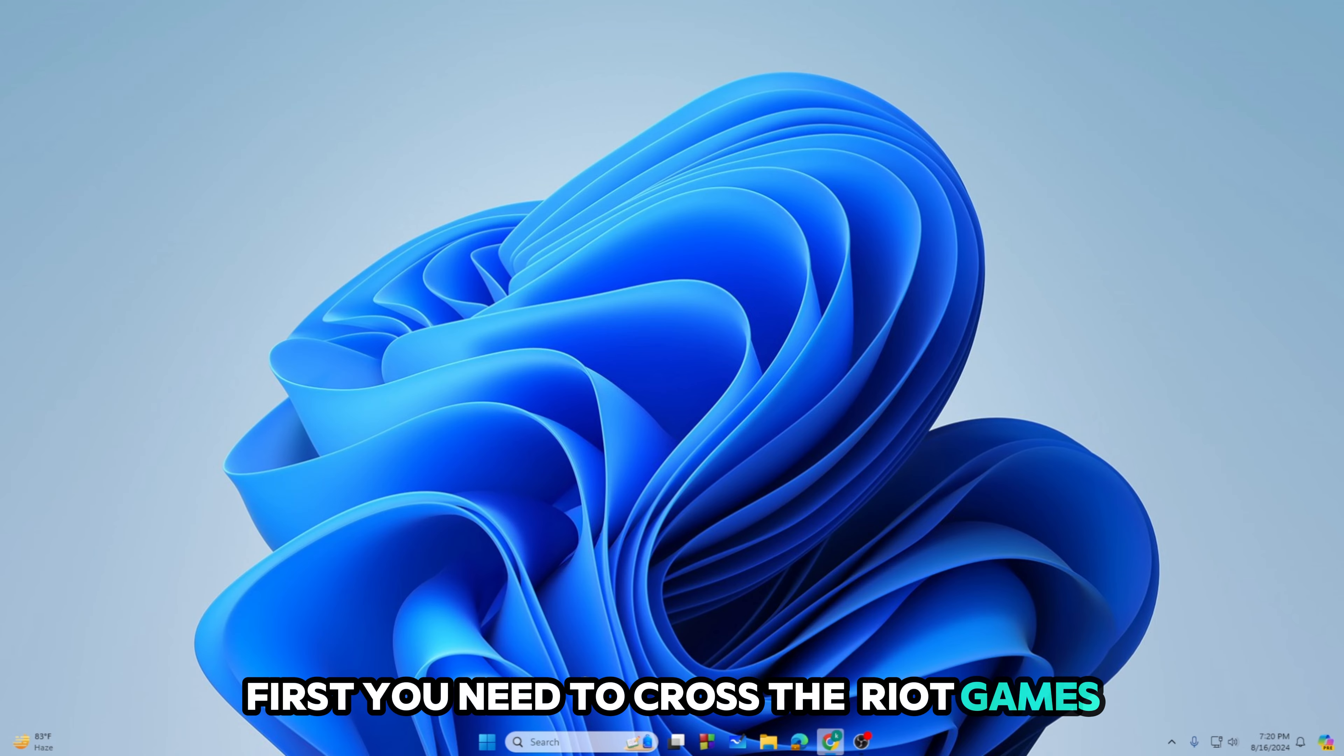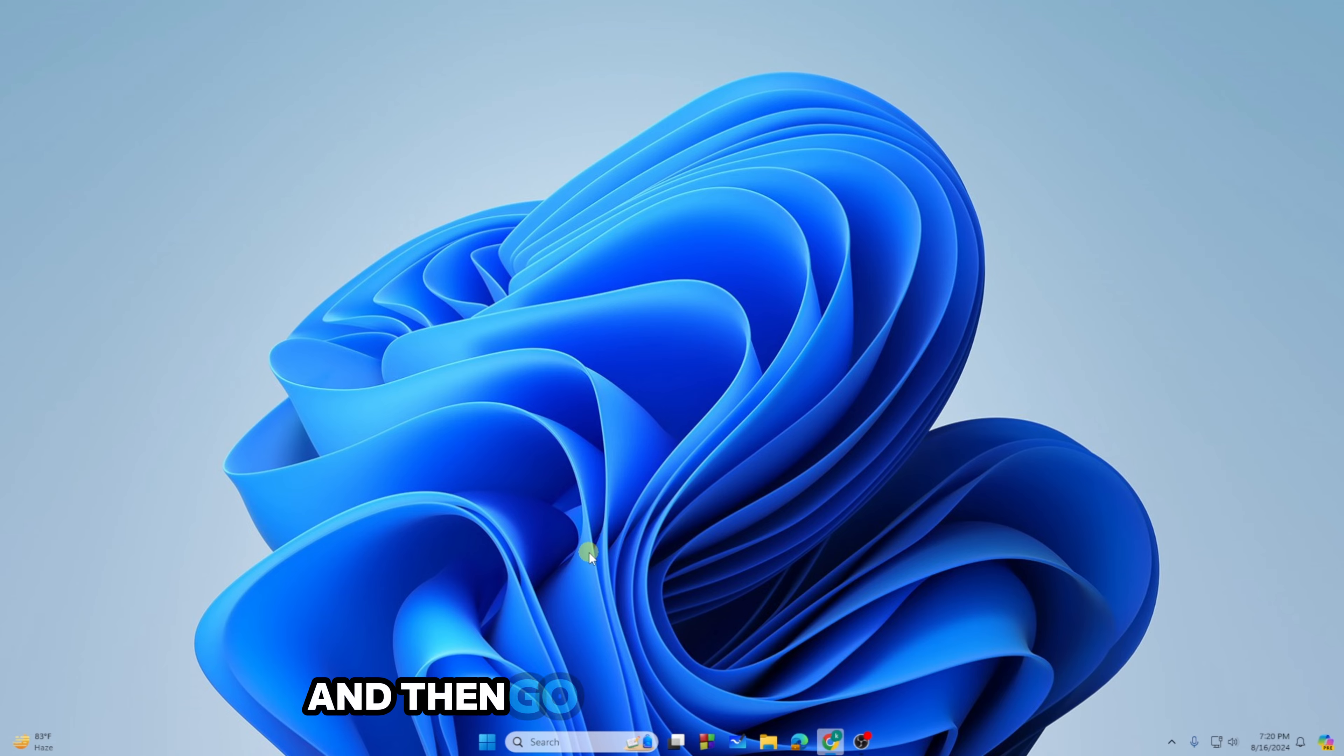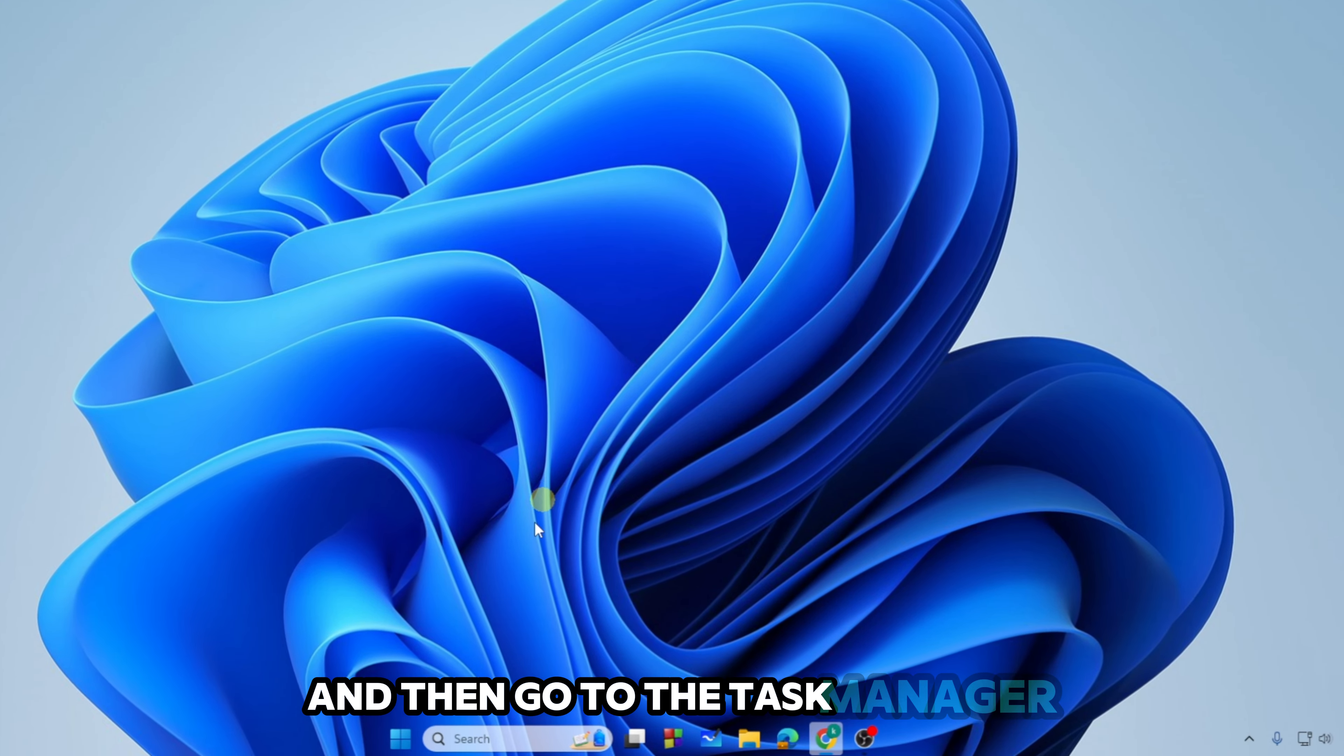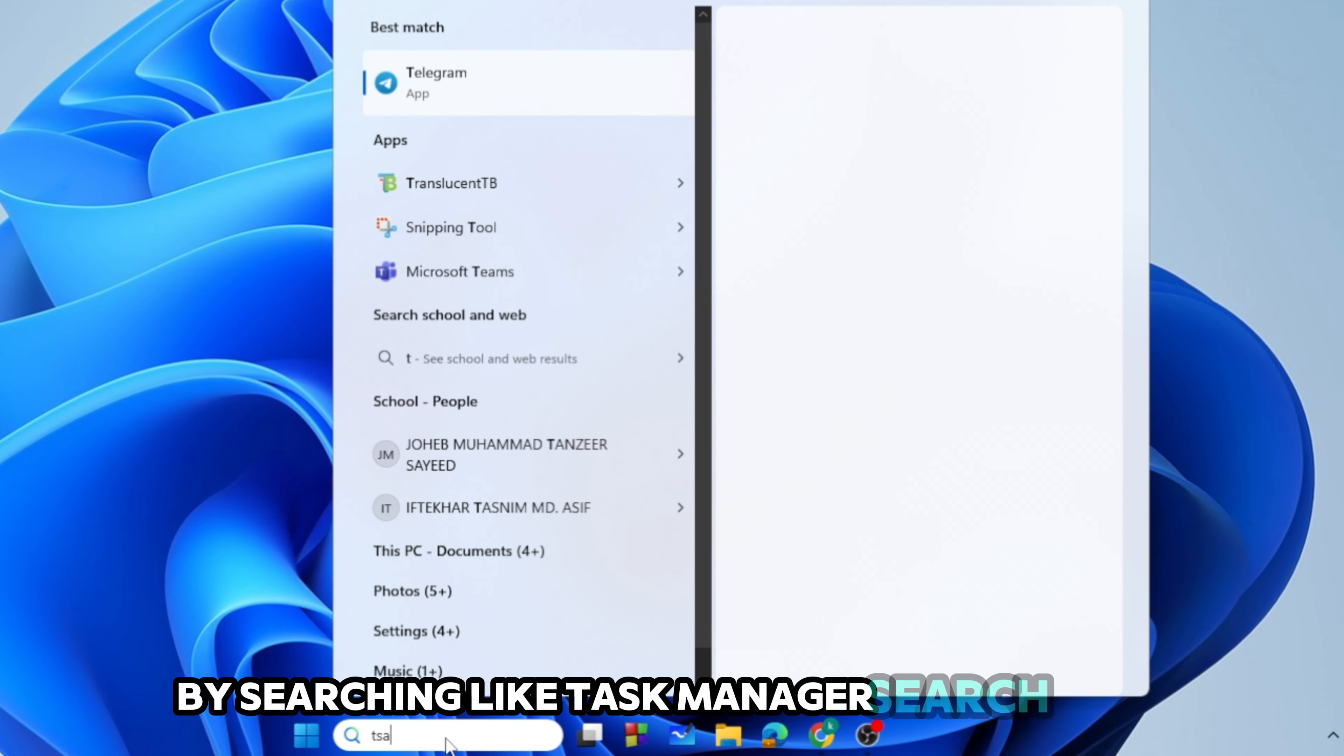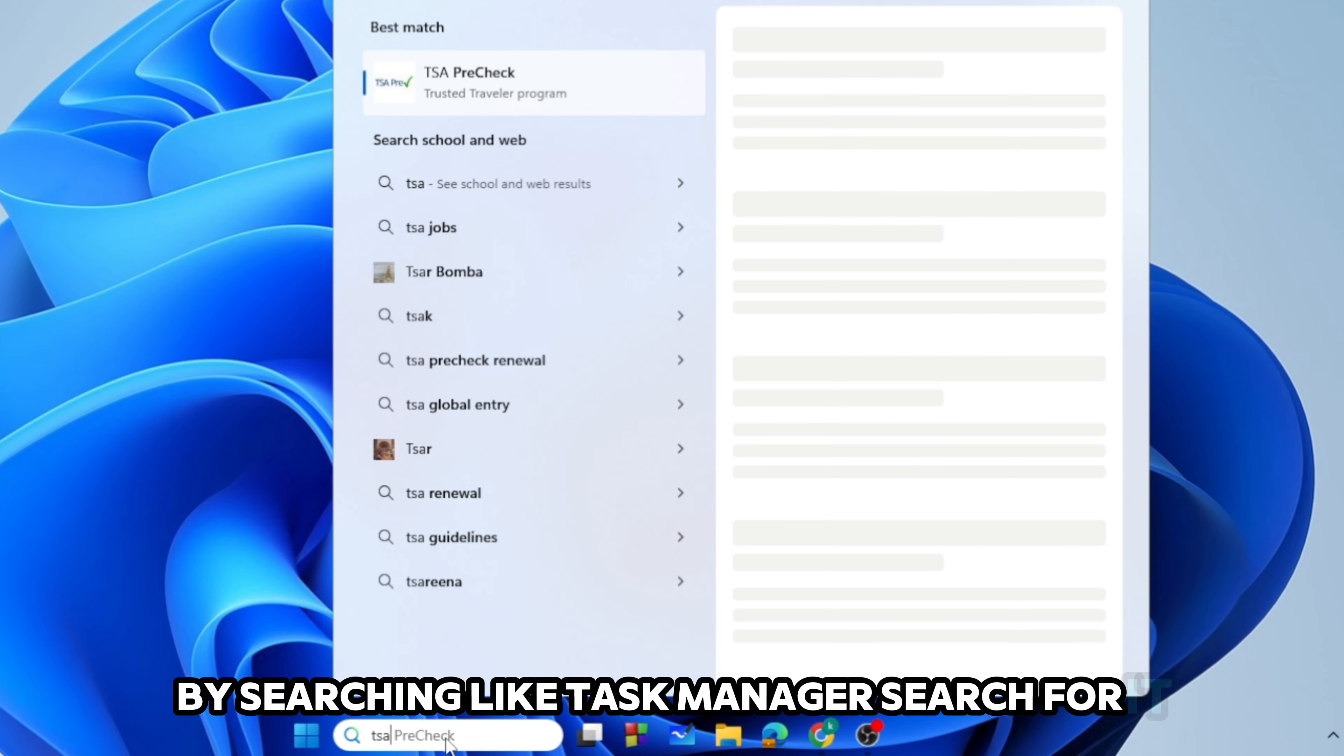So how we can do that is very simple. First you need to close the Riot Games client and then go to the Task Manager by searching for Task Manager. Here is the Task Manager.